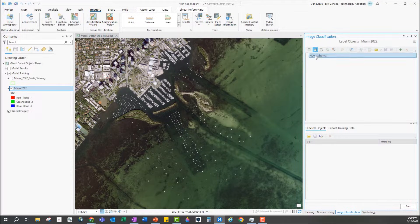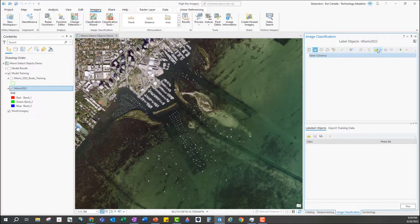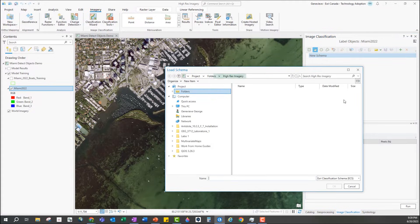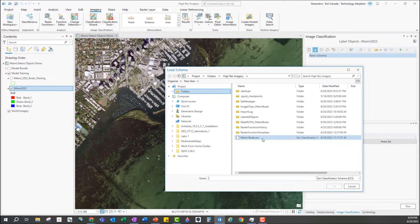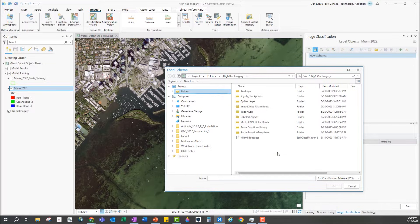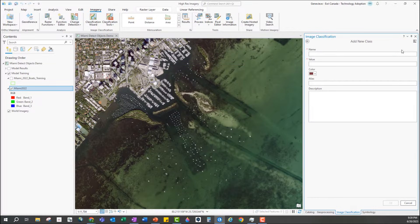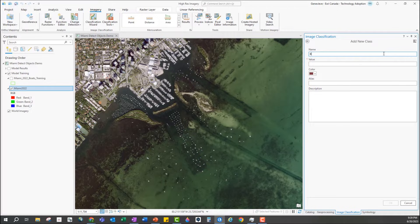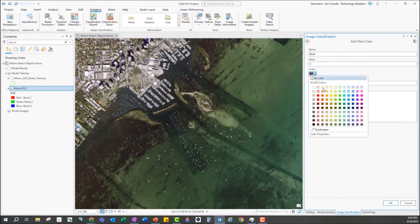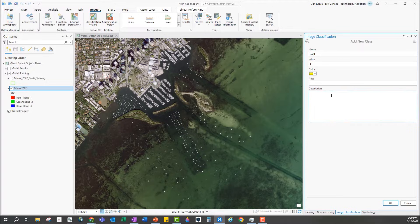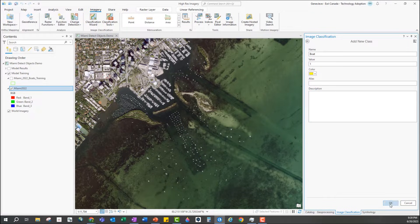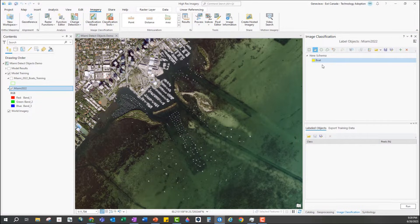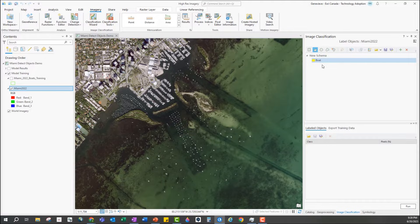At the top I have the schema and I can either choose to use an existing schema, for example if I already had land cover classes or boat classes, but I can also create a new schema just by clicking the green plus and entering the name and value of my new class. In this exercise I'm only interested in detecting one type of object which is these floating boats, but I could add other classes here if I was looking to detect different objects.